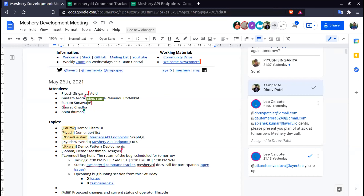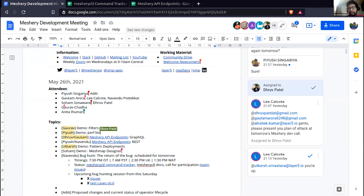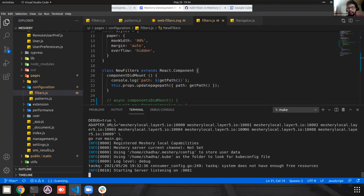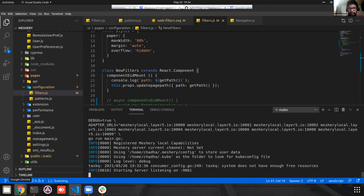While Gaurav does that, to give a bit of context, we recently added support for filters — that is WebAssembly filters — in Meshery. Gaurav has been working on building a UI where the user can manage their filter files and import and deploy filters. Gaurav, all yours.